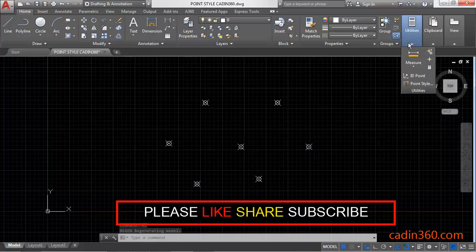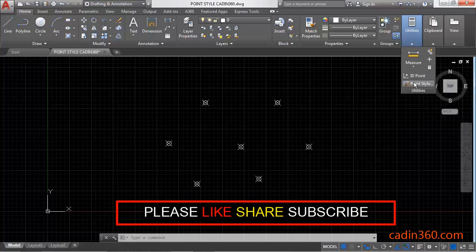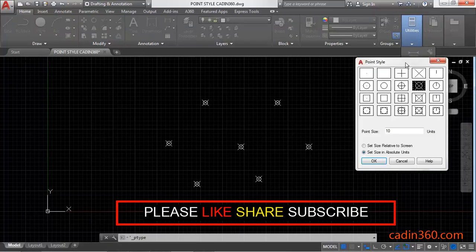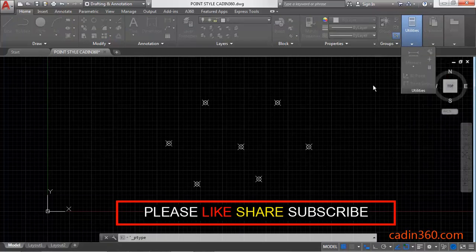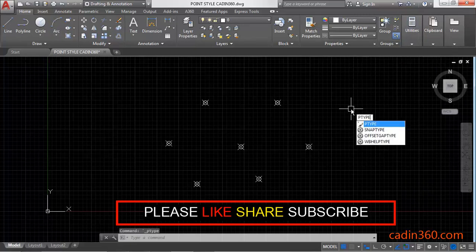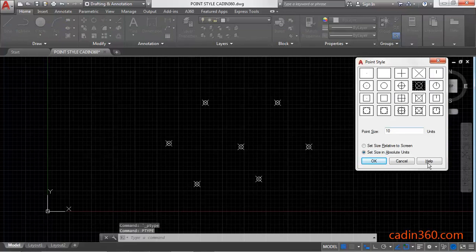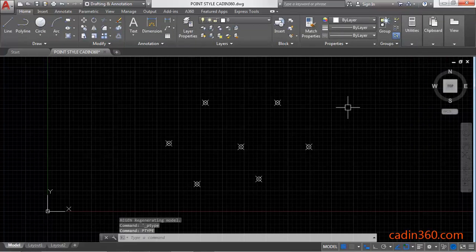You can also activate the PTYPE or point style command from here, Utilities. Or you can also use PTYPE shortcut. Enter to activate the point style dialog box.